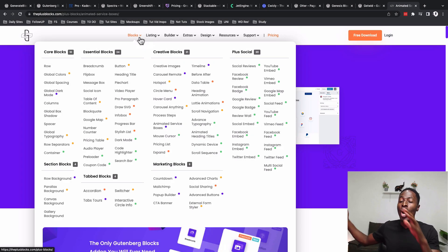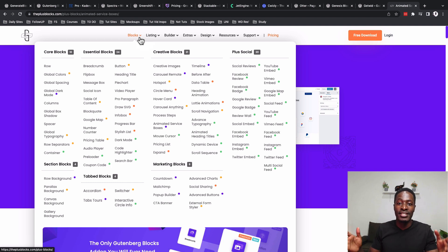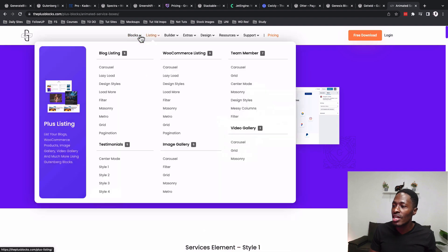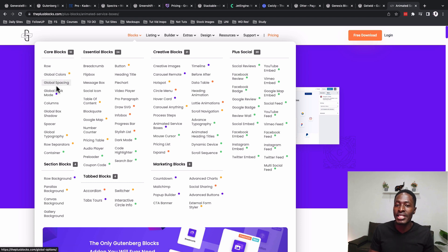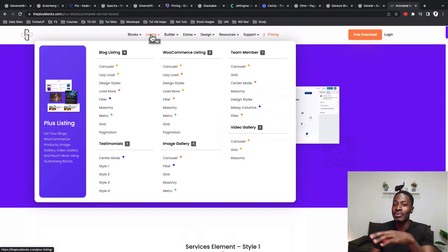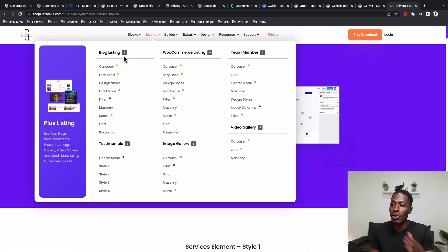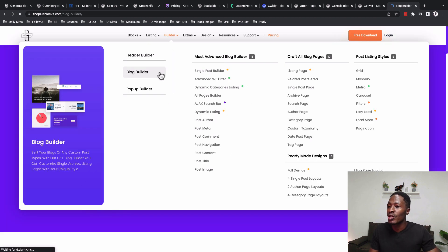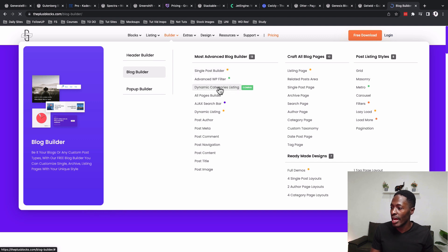The last tool is The Plus Blocks for Gutenberg — if you know The Plus Add-ons for Elementor, imagine that same power now available in Gutenberg. Core blocks include a row, global colors, global spacing, and even a dark mode toggle without any coding. Essential blocks include buttons, pie chart, video player, SVG draw, and info boxes. You also get blog listing features like carousel, lazy load, style filters, WooCommerce possibilities, a blog builder, single post builder, advanced WP filter, dynamic content, category listing, and Ajax search bar.